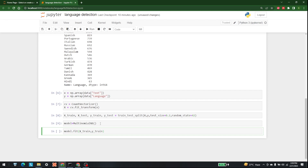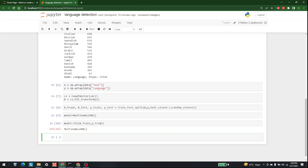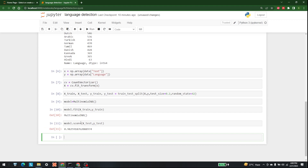After fitting, we can check the score to see how well our model is performing. I'll write model dot score(x_test, y_test). The score we have is 0.928, which is a pretty decent accuracy — about 92.8 percent.